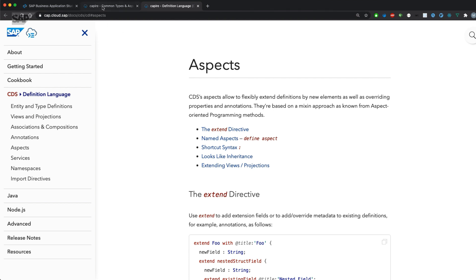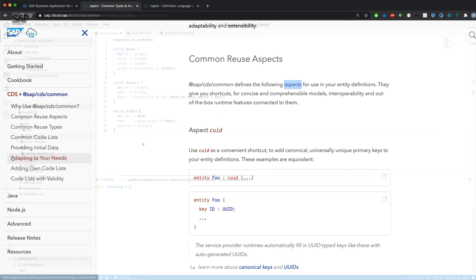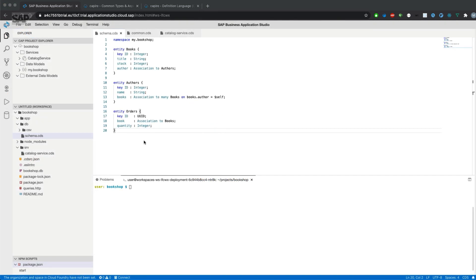Let's just go on and try to use CUID from common CDS. Before we can actually use the new aspect, we need to import types and aspects from the common CDS file.